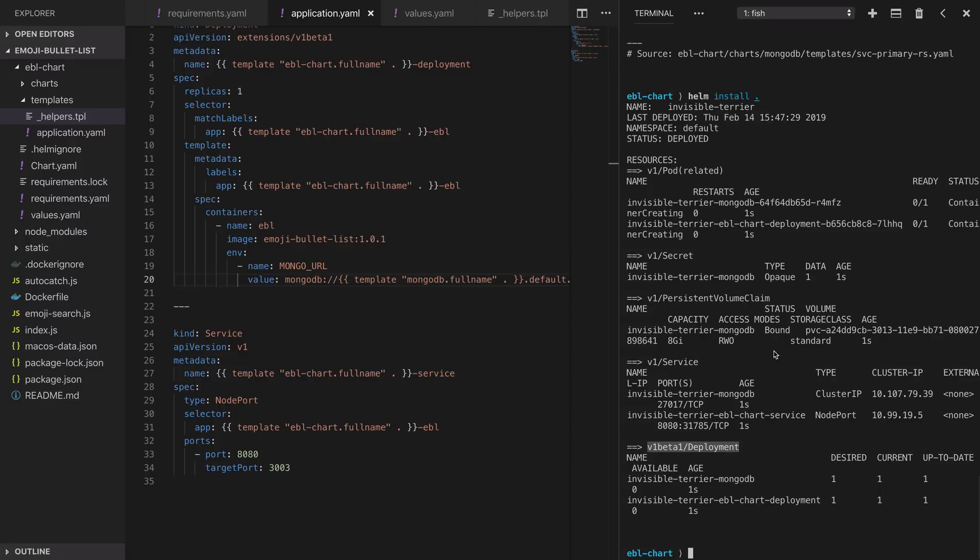Helm has gone and created these five or six things on our behalf without us having to run the corresponding kubectl commands. This is a huge win because if we didn't use Helm we would have to manage all of these independently and keep track of them and write our own documentation about how to update them and they would all get out of sync and it would be impossible to keep track of once we had tens or hundreds of applications running.